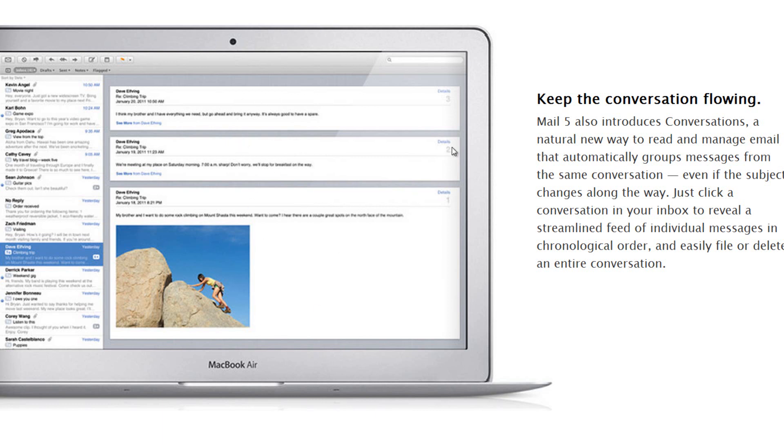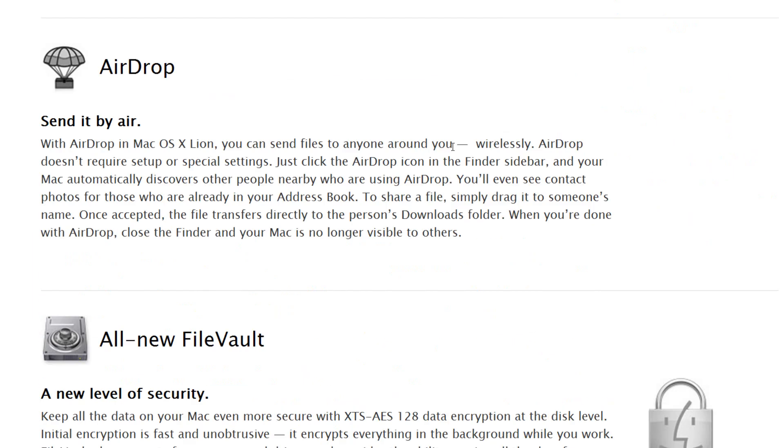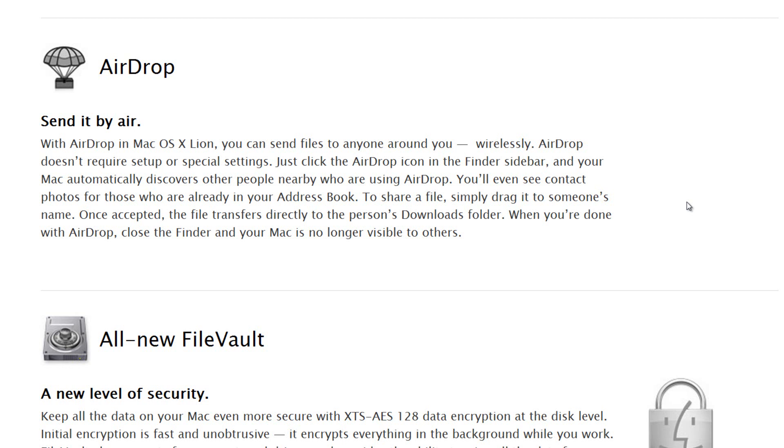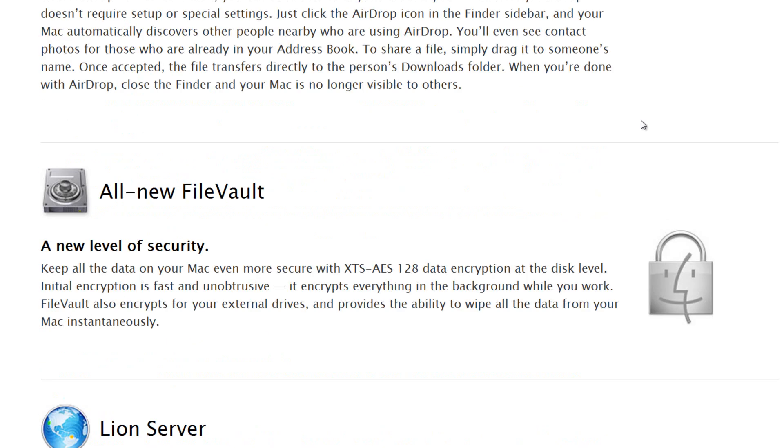Now AirDrop is pretty interesting, so you can send things by air. With AirDrop in OS X Lion you can send files to anyone around you wirelessly. AirDrop doesn't require any setup or any special settings. Just click the AirDrop icon in the finder sidebar and your Mac automatically discovers other people nearby who are using AirDrop. That is really cool and you can probably drop a bunch of different things. Once the jailbreak comes out for OS X you will probably be able to drop over applications to your friends as well.